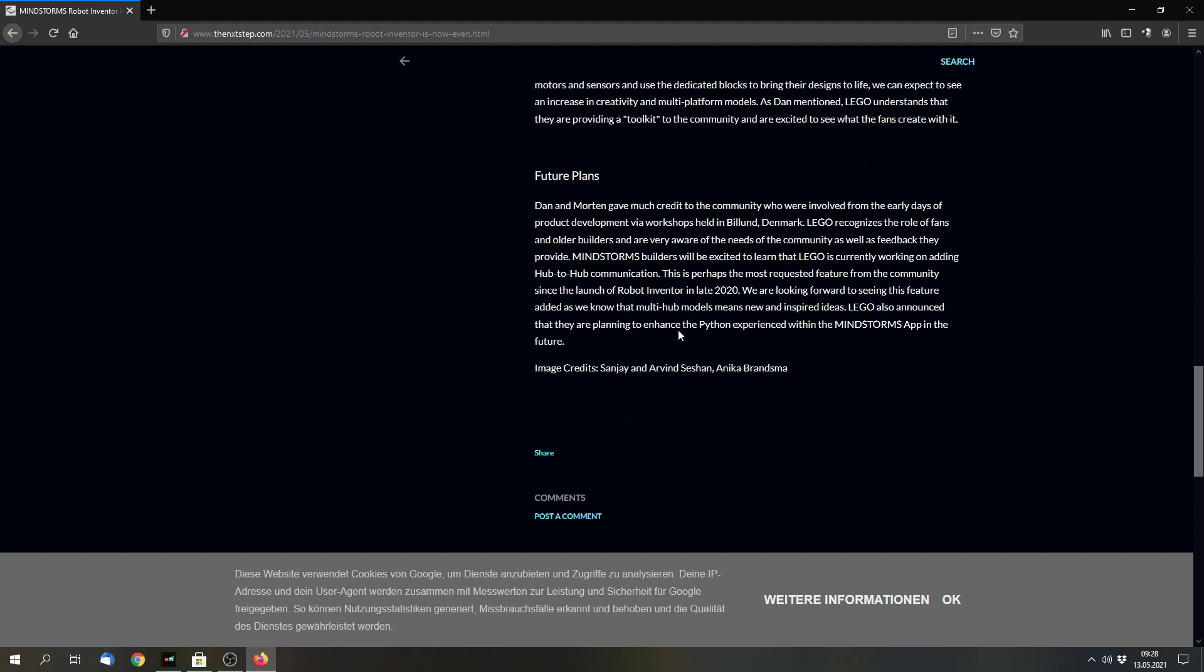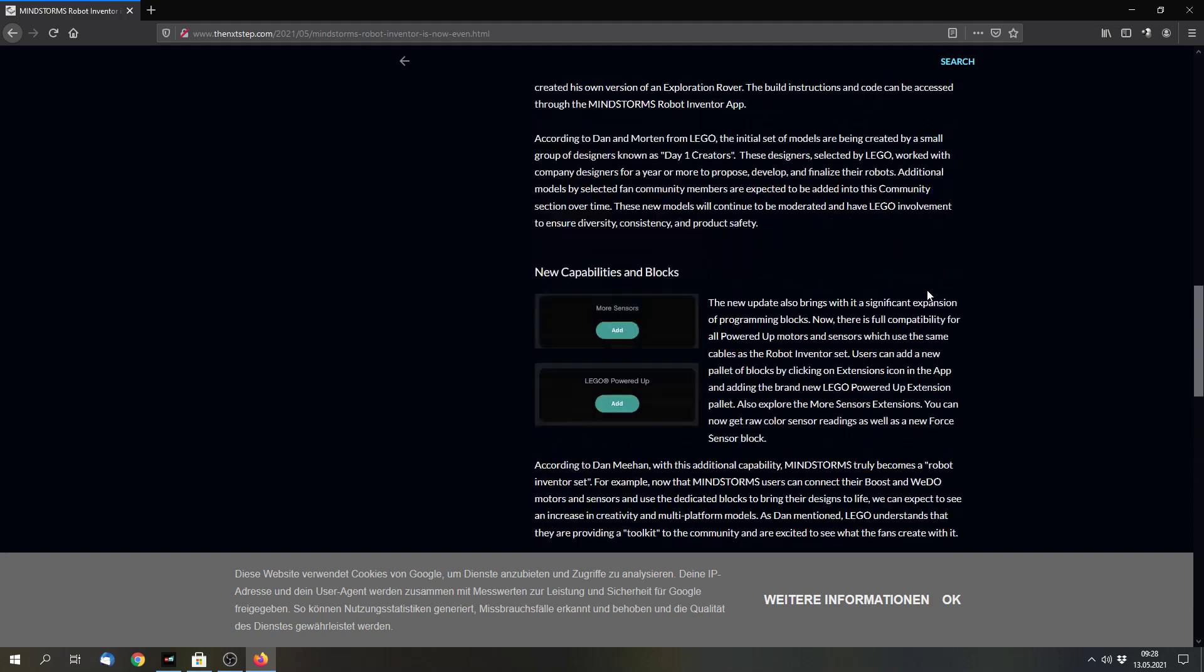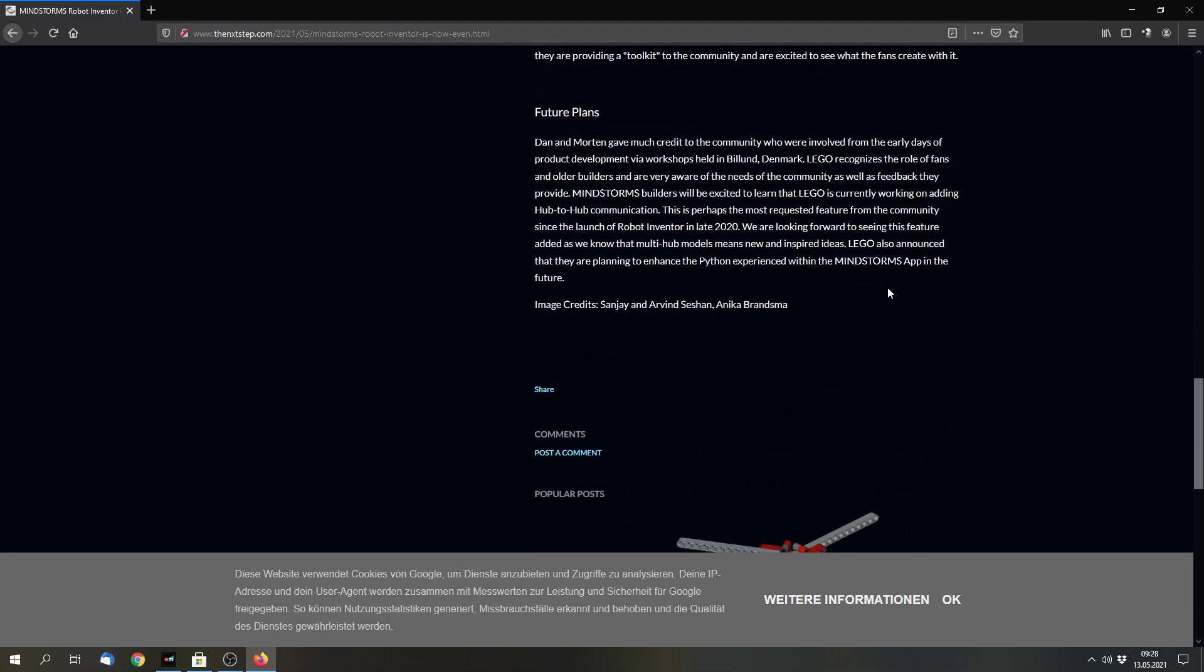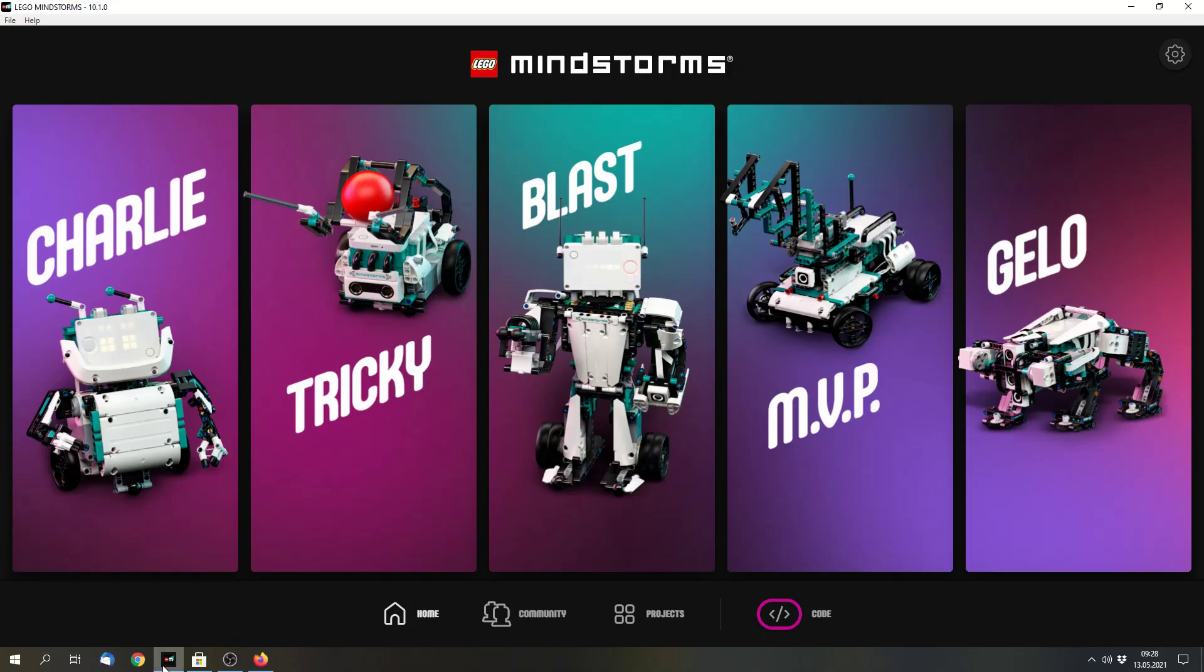But we will have to wait until we find that out. And this article contains a few more information. You can read it if you want. I think that I will link it in the video description. But now to the changes for the app.